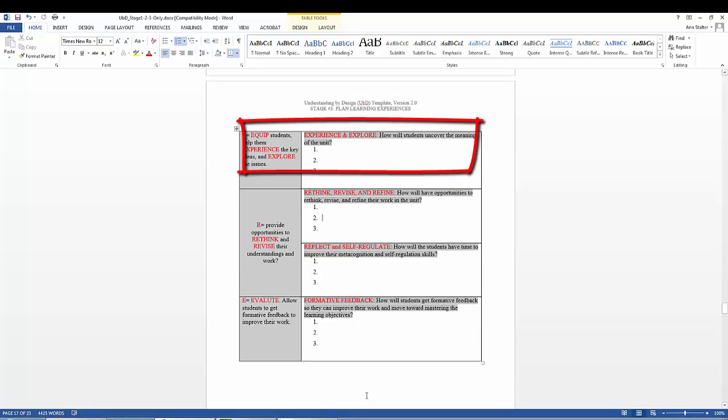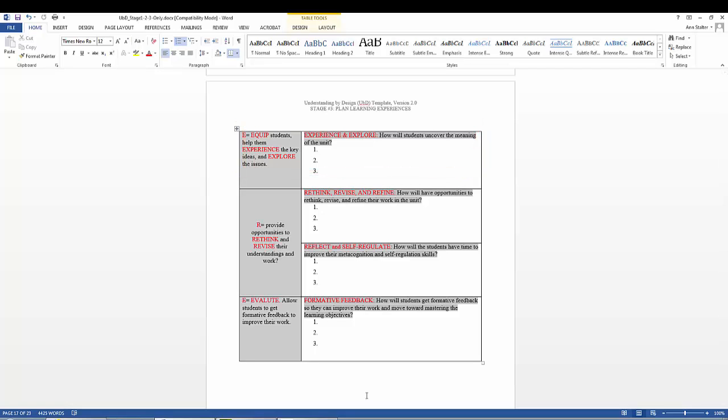The first E is for Experience and Equip. What equips the students to experience the key ideas and explore the issues? How will the students uncover the meaning of the unit? It is the teacher's job to equip the learner to make meaning and perform with understanding.